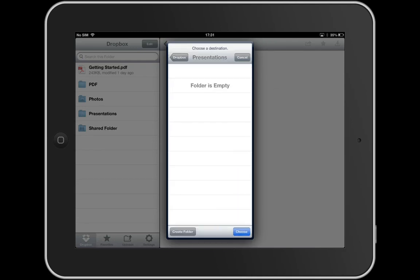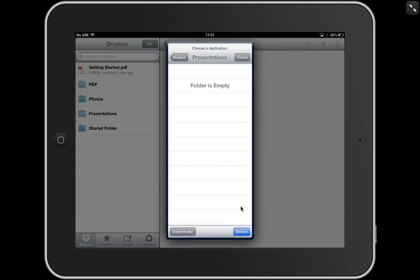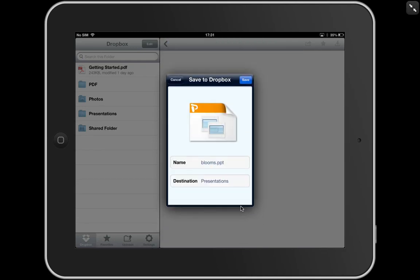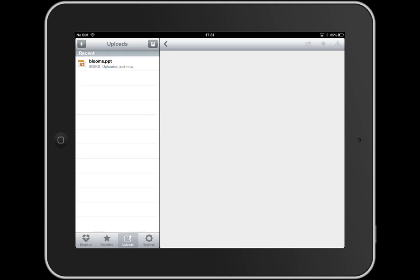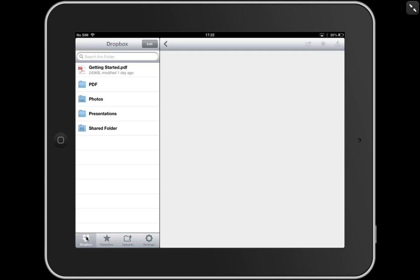And if I click choose, save, save. And now it's going to save that presentation as a PowerPoint to Dropbox. And of course I could have done the same in PDF or keynote format. There we go. If I click on Dropbox down at the bottom, there's my presentations folder with my Blooms PowerPoint already in there.